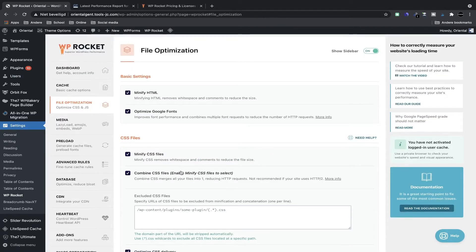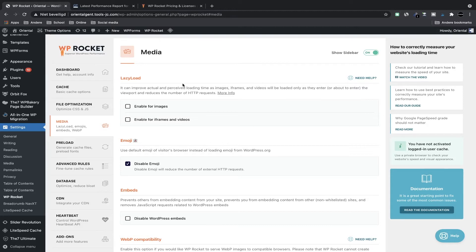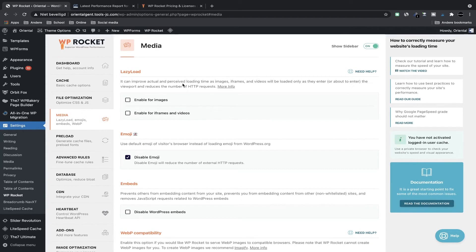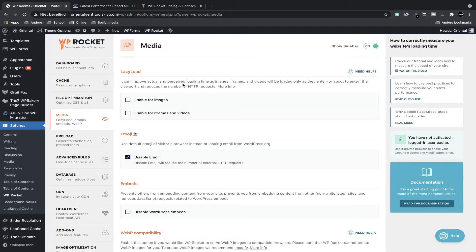And now I'm going to click on save changes and we're going to check out the media tab because media is very important. Lazy load helps with load time. One of the number one causes of slow websites is images, like I said in the beginning, and big images and a lot of images. So this enables images to load as they are needed, not immediately when the page loads. Meaning when you scroll down the page you will see images appear and it's not loaded already when you scroll down the page. We're going to enable for images and we're also going to enable it for iframes and videos.